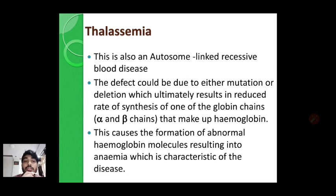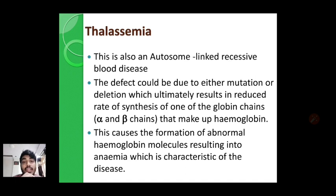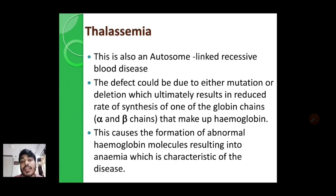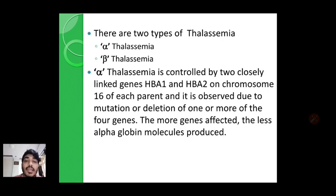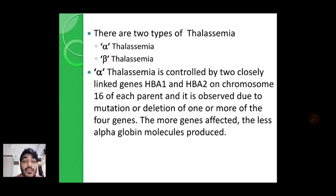This causes the formation of abnormal hemoglobin molecules resulting in anemia. In anemia, destruction of RBCs occurs — that is the characteristic of thalassemia. The genes responsible for synthesis of alpha and beta globin proteins get mutated or deleted, decreasing the rate of synthesis, which leads to abnormal hemoglobin and results in anemia. Thalassemia has two types: alpha thalassemia and beta thalassemia, named based on which type of globin protein chain is affected due to mutation or deletion.